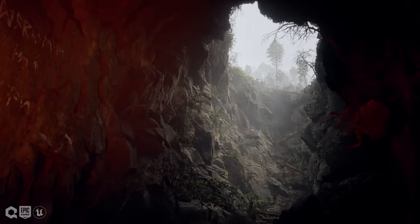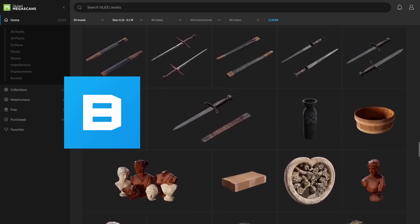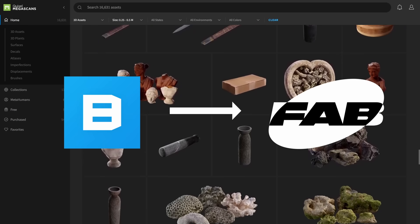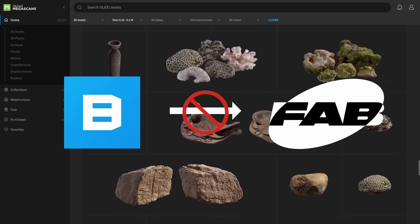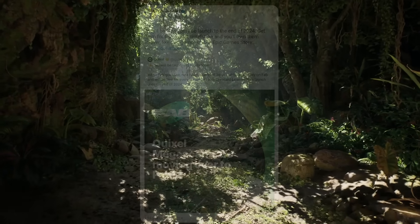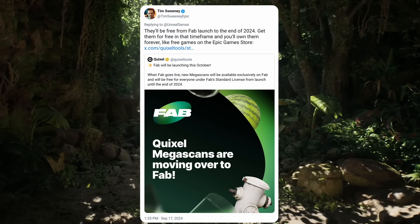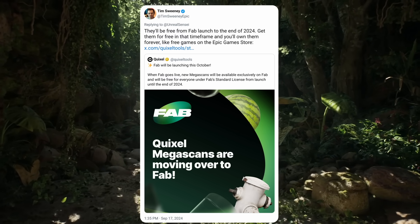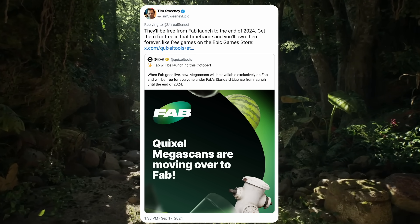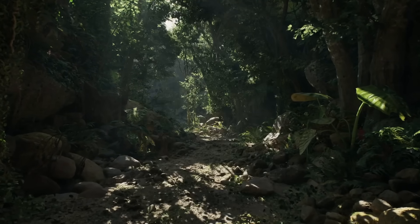There has been a lot of confusion around Megascans not being free for Unreal. People started panic downloading assets from Quixel Bridge, which is where we currently get Megascan objects. But there is no guarantee that the free assets you get in Bridge will move over to FAB. The CEO of Epic Games, Tim Sweeney, replied to one of my tweets saying that assets will be free from FAB's launch to the end of 2024. Get them for free in that time frame, and you'll own them forever. So we have to wait until FAB releases, join it, and then start grabbing the Megascan assets — not right now.